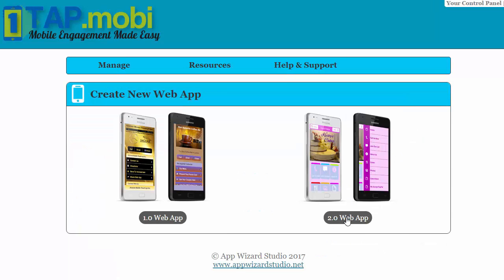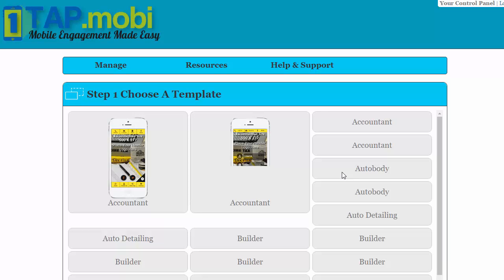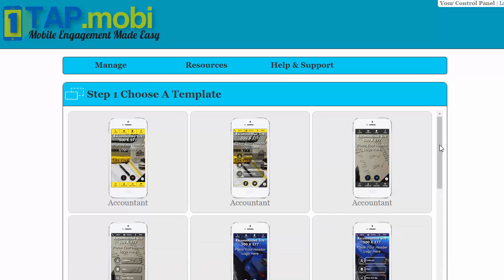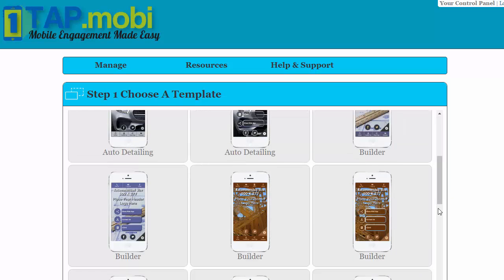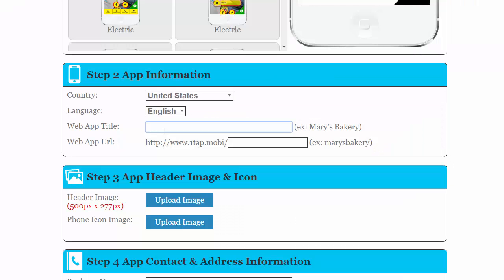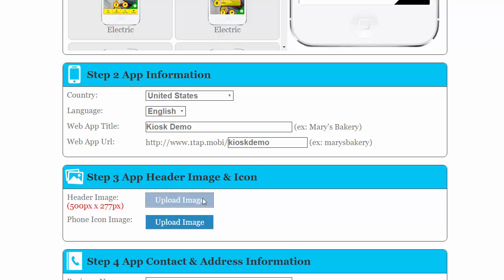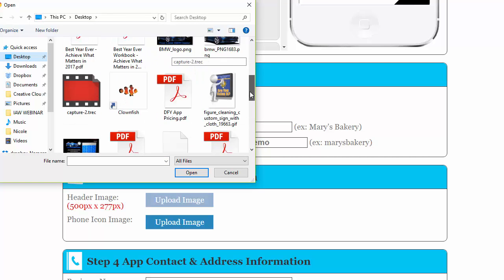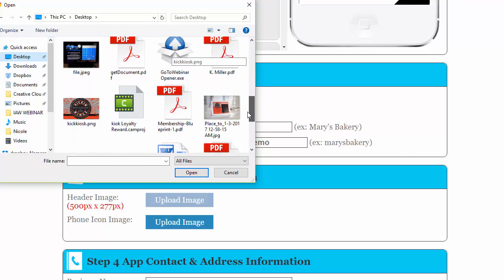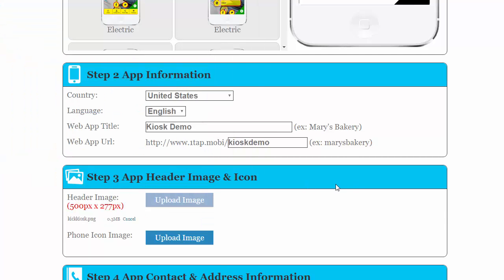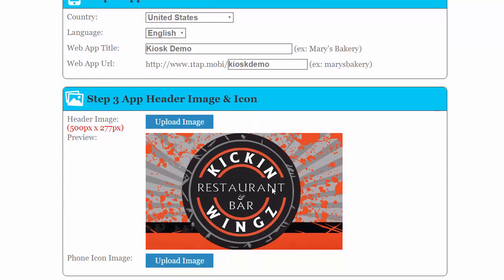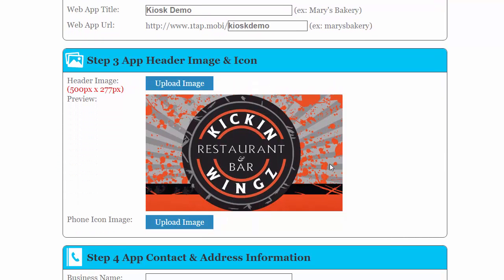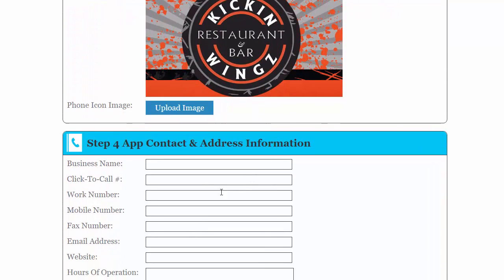Go into 2.0, create from a template. I'll just quick create a business card and name it. You can upload your header image and we'll go ahead and do that just so you can see each step. Just as if you're building any business card, you can go ahead and upload your phone icon.